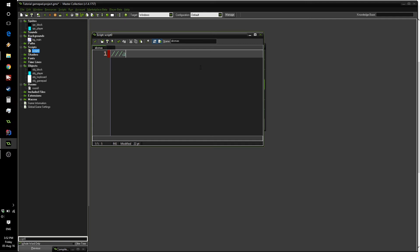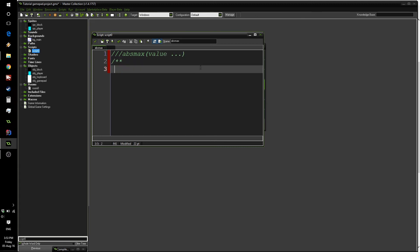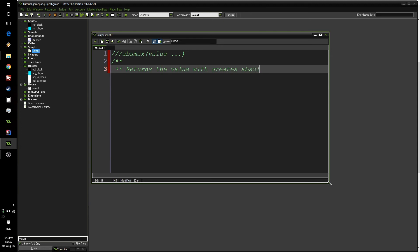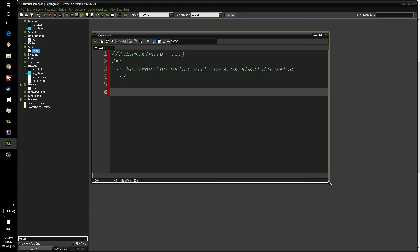Create a new script, call it abs_max, and we're going to write a short description for it. abs_max will take any number of values and we're going to write a short description that says returns the value with greatest, let's make this a bit bigger, absolute value. And this script will be quite simple.